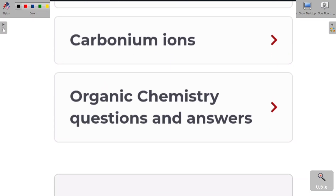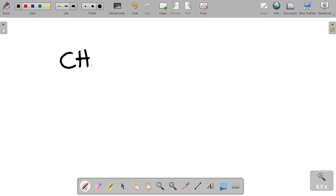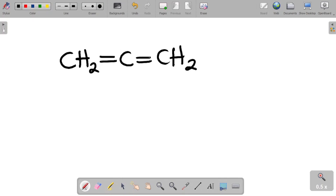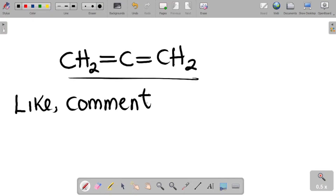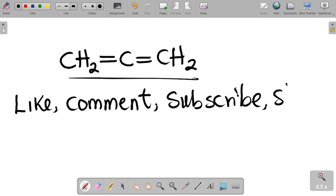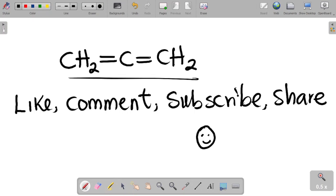Before you go, here's a task: you have the compound CH2 double-bonded to C, double-bonded to CH2. Can you name this compound? Leave the name in the comment section and I'll tell you if you're correct. If you enjoyed this video, please like, comment, and subscribe. Share this content with your friends so they can also learn. Thank you and see you in the next class.